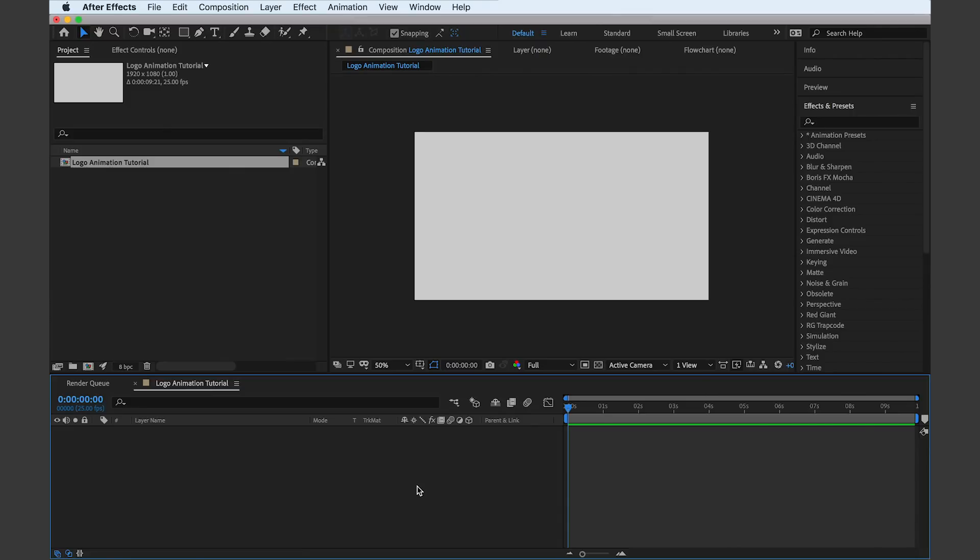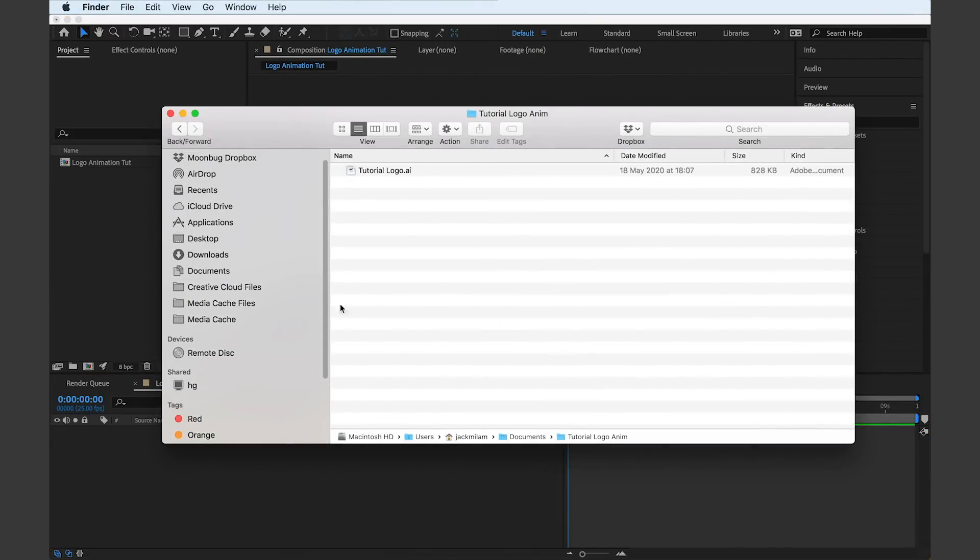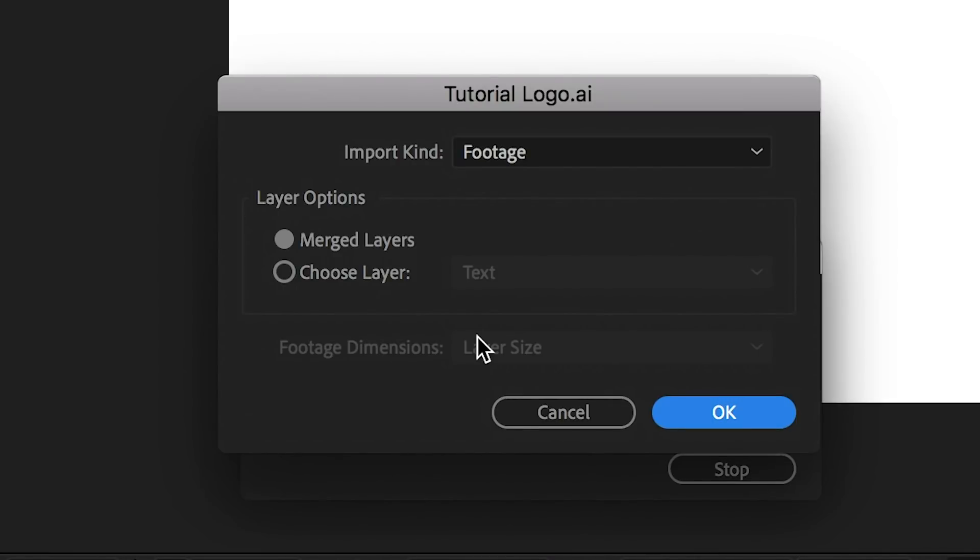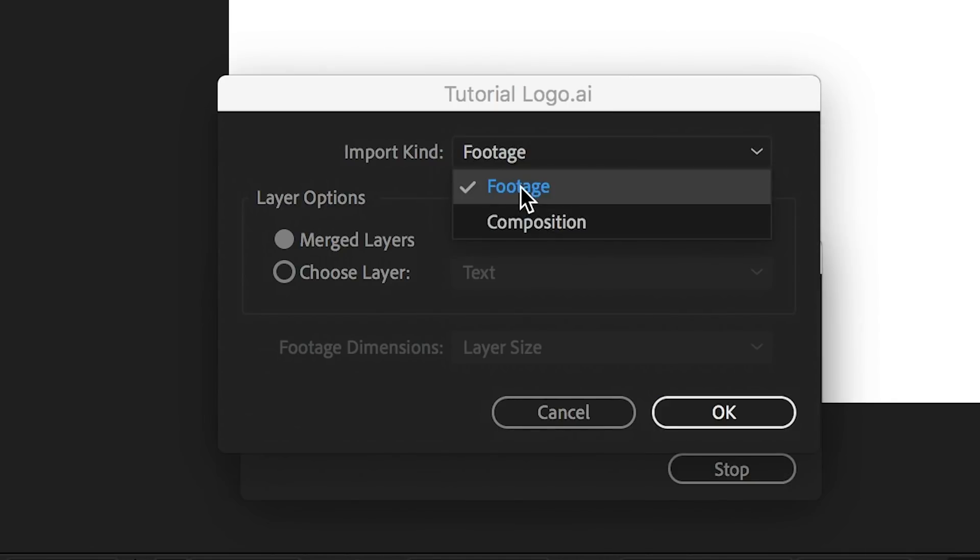Then it's just a case of dragging and dropping the logo file right into your After Effects comp. So make sure you select import as footage for this kind of project.